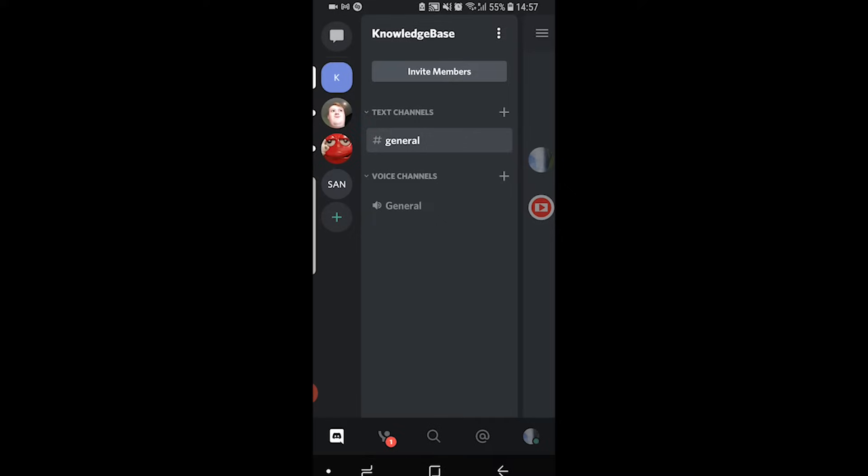Discord is made around servers and communities. Each of these individual icons is an individual server with different people in. You can join a Discord server with your friends and talk to them, or you can join an already existing community with thousands of people and talk to those people as well.